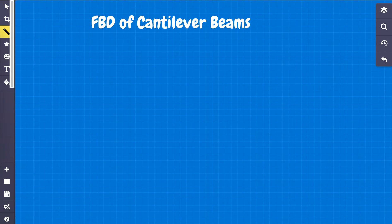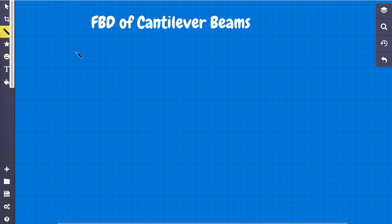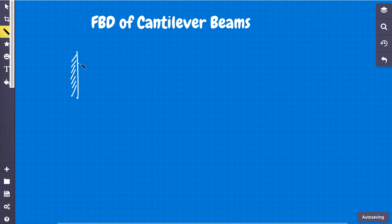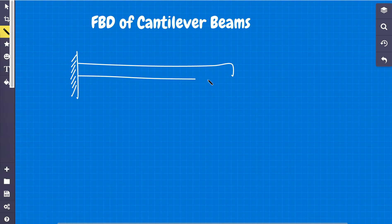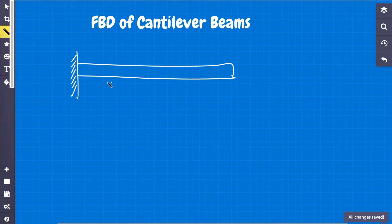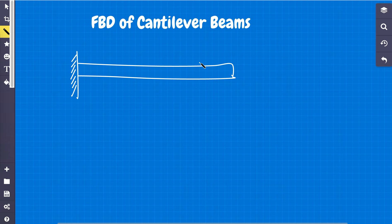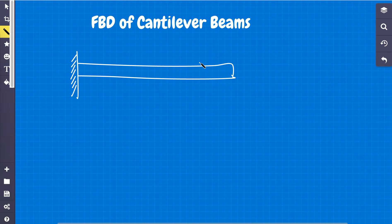So a cantilever beam, usually you'll see something that looks like this in your book, with a line here and another line here, which represents an overhanging. Another way is to look at it as a diving board, an overhanging roof, or a stoplight. There's all these forms.